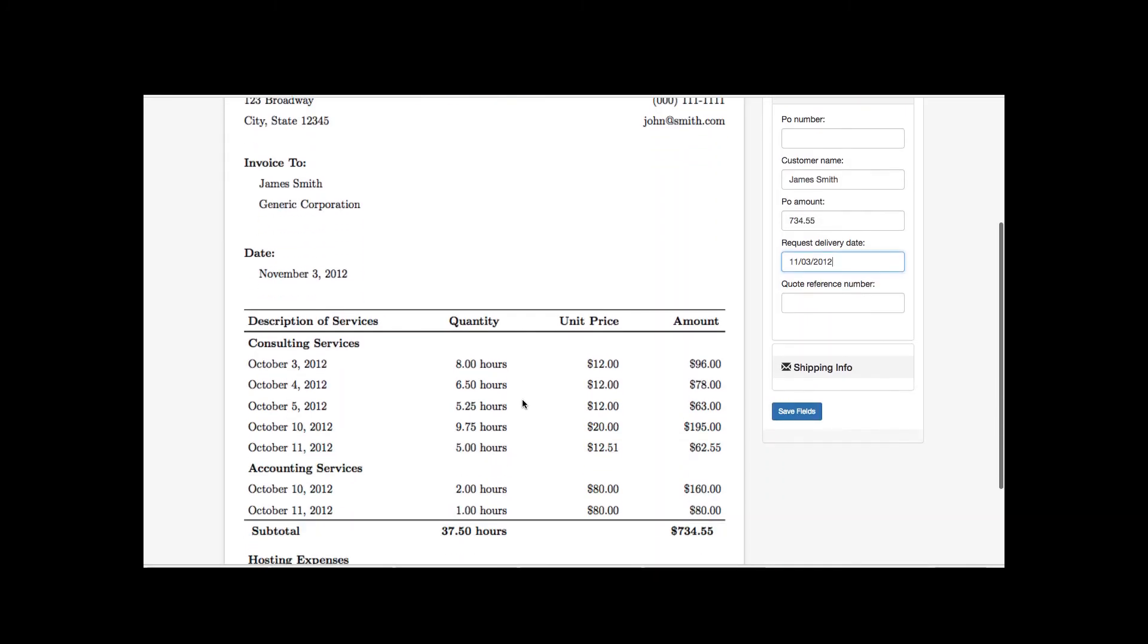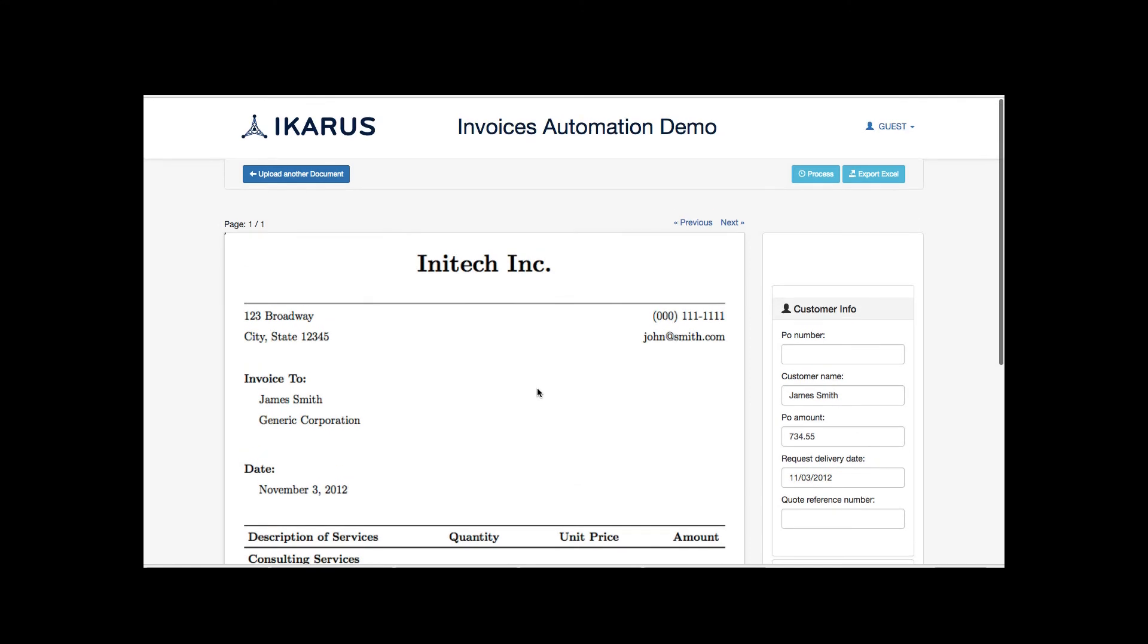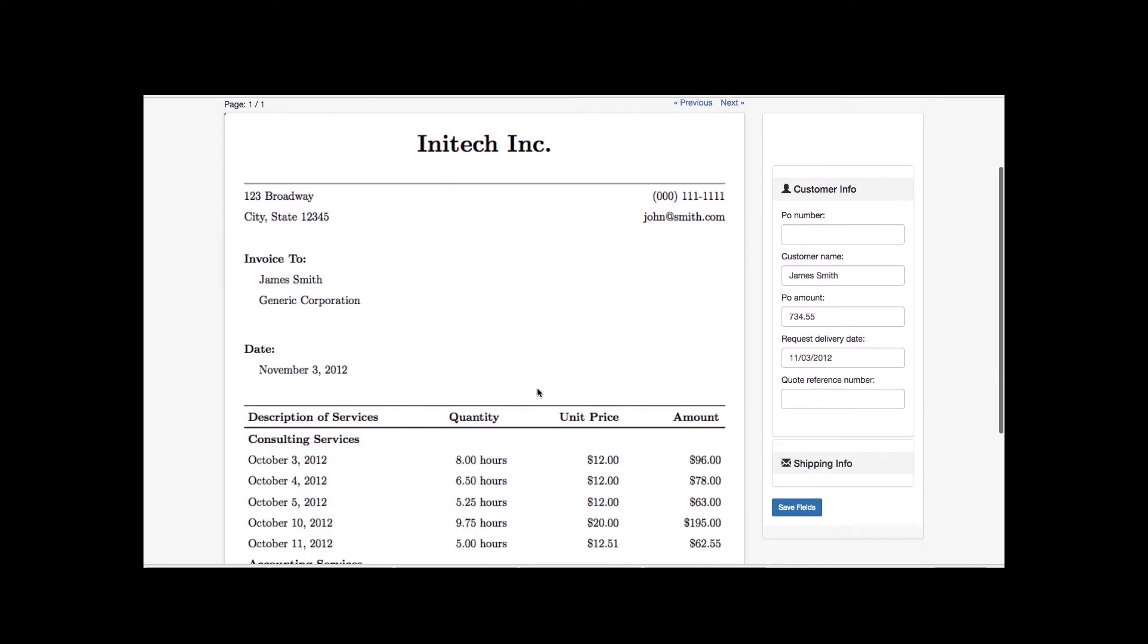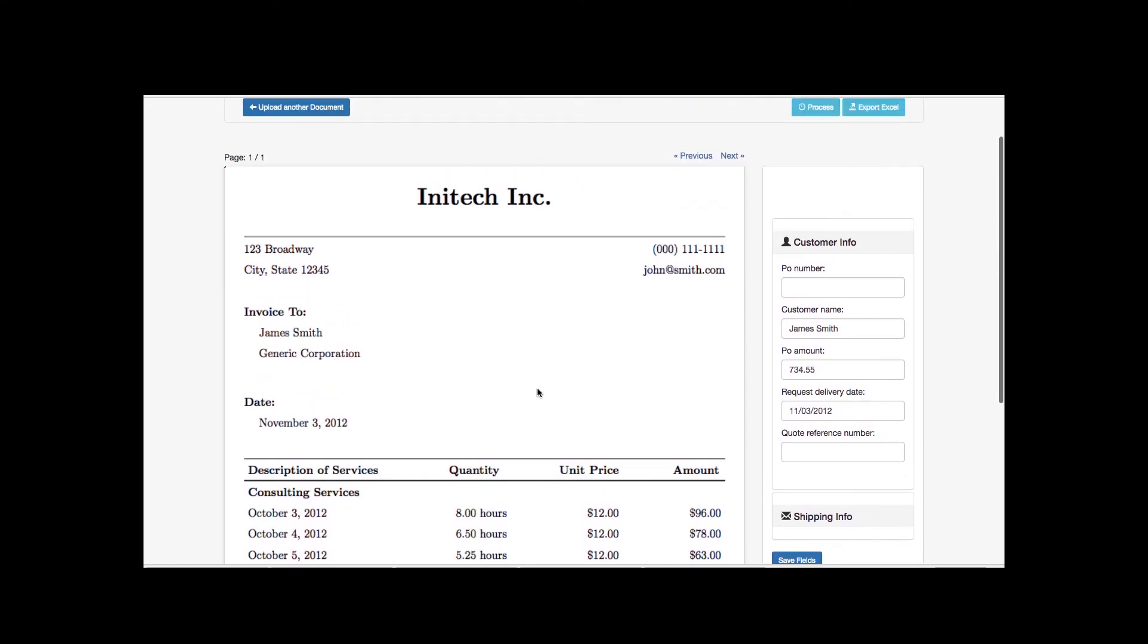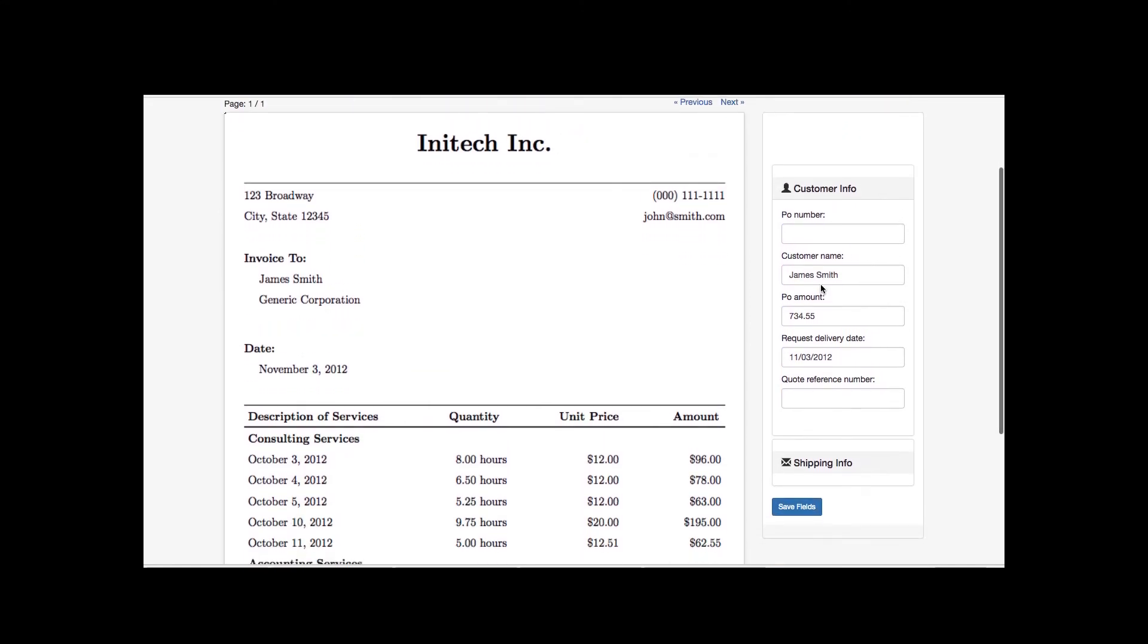Note that documents are in unstructured format, but the output comes in the correct format automatically after getting processed through Icarus's cognitive engine. As we see, even the most complex kind of dates are extracted by the tool automatically.